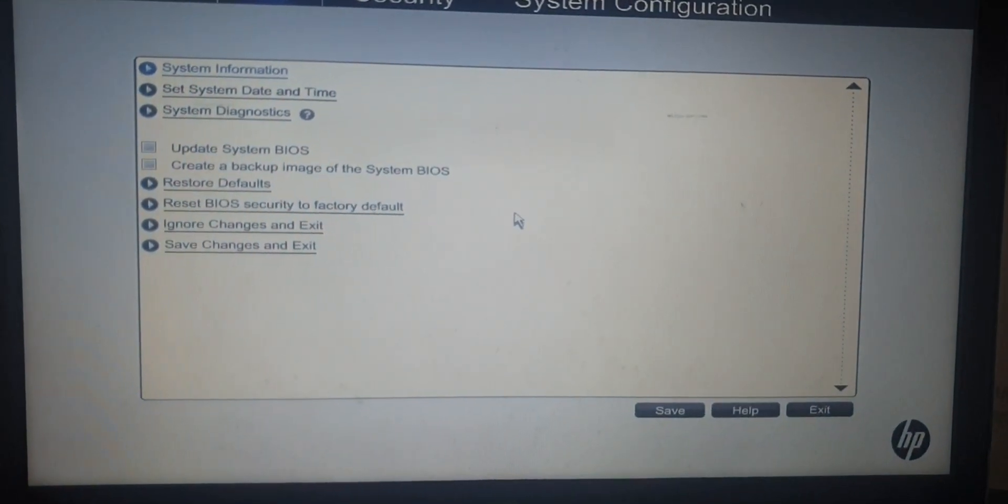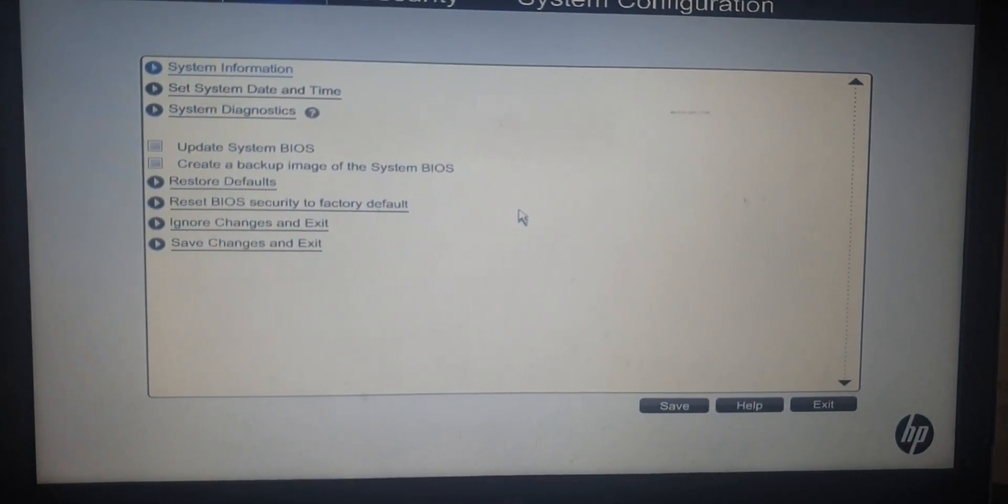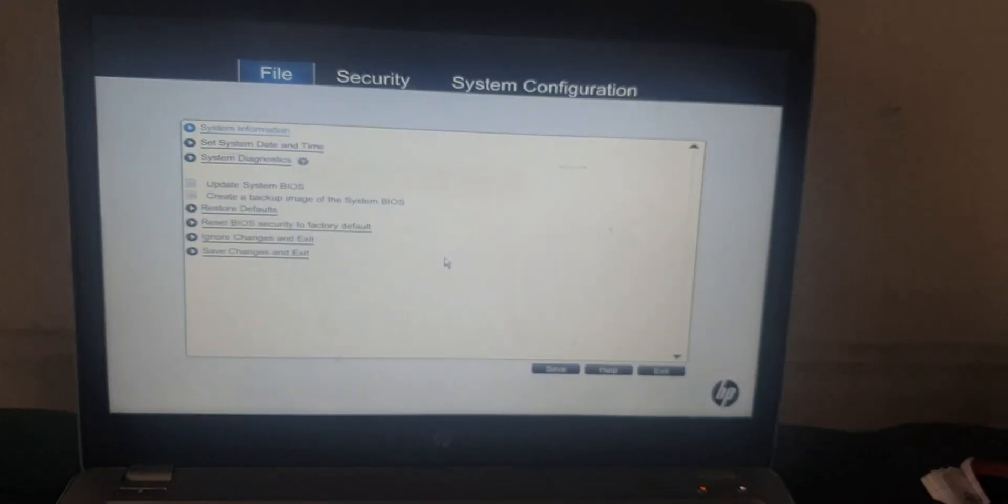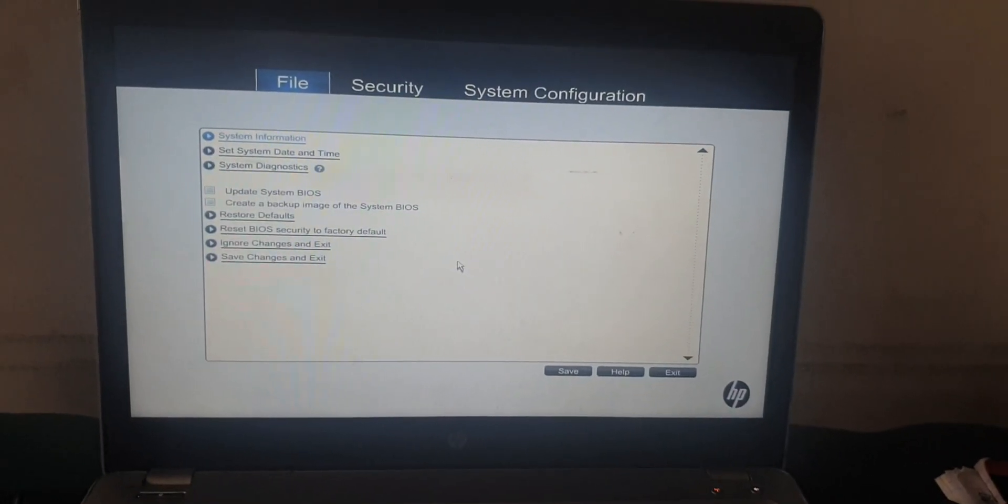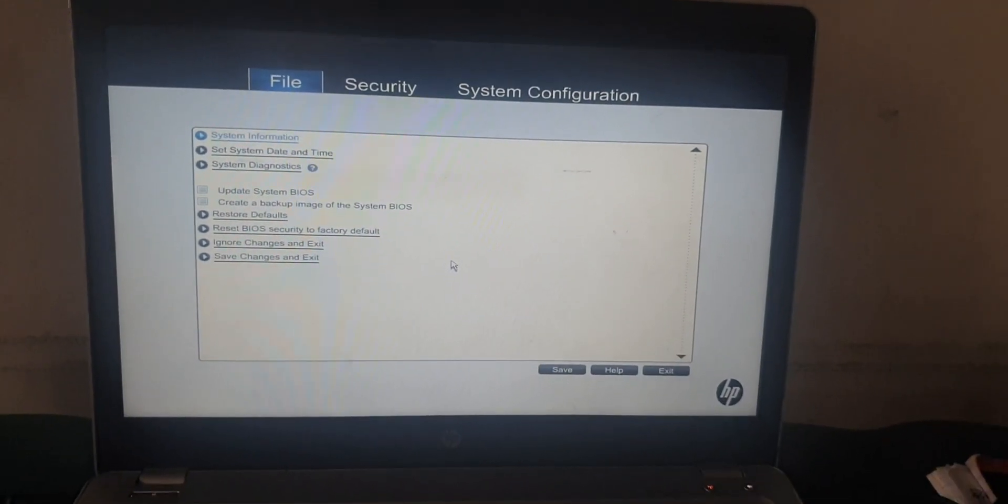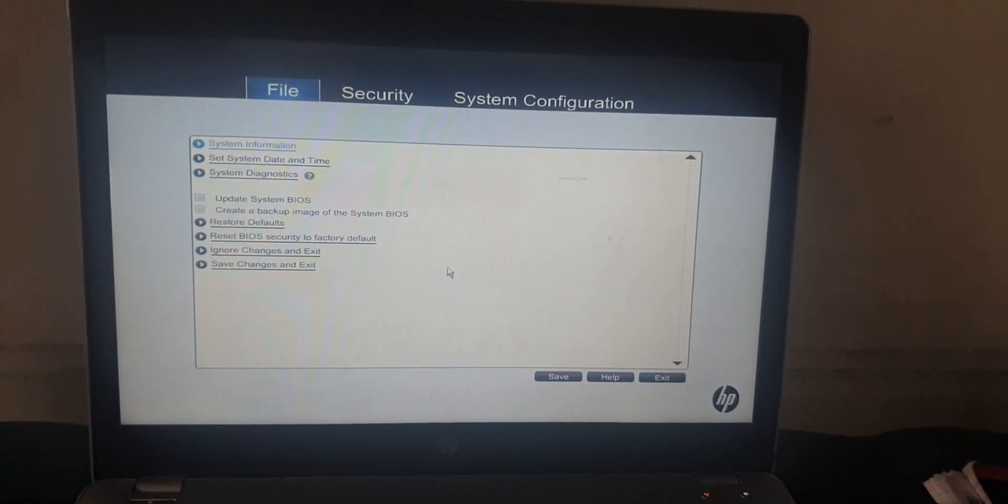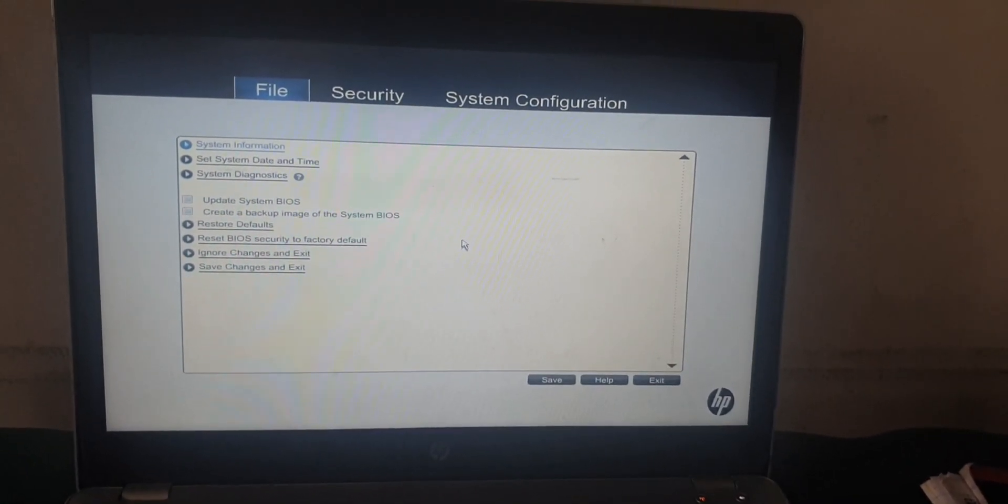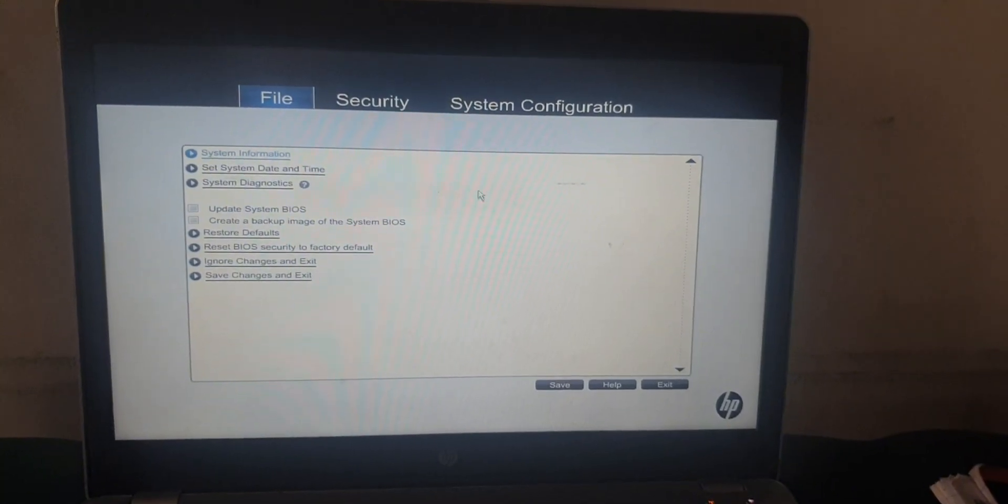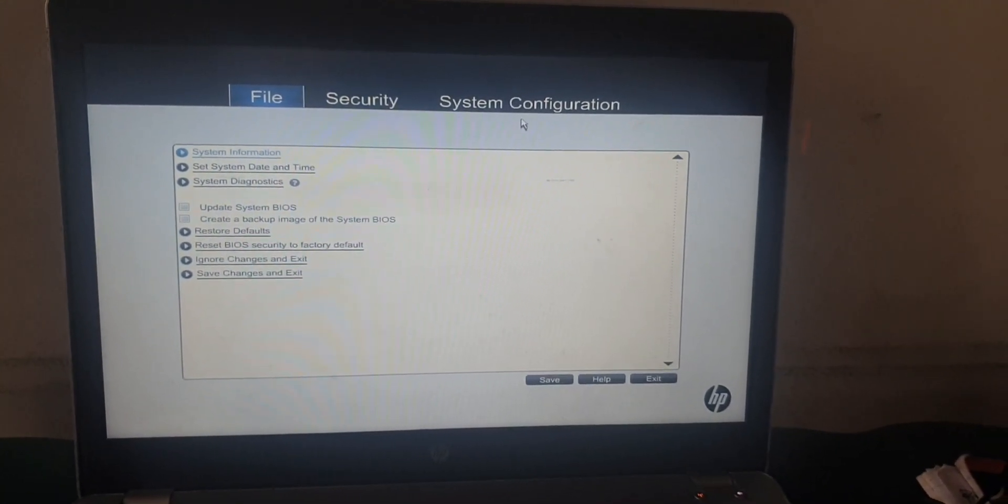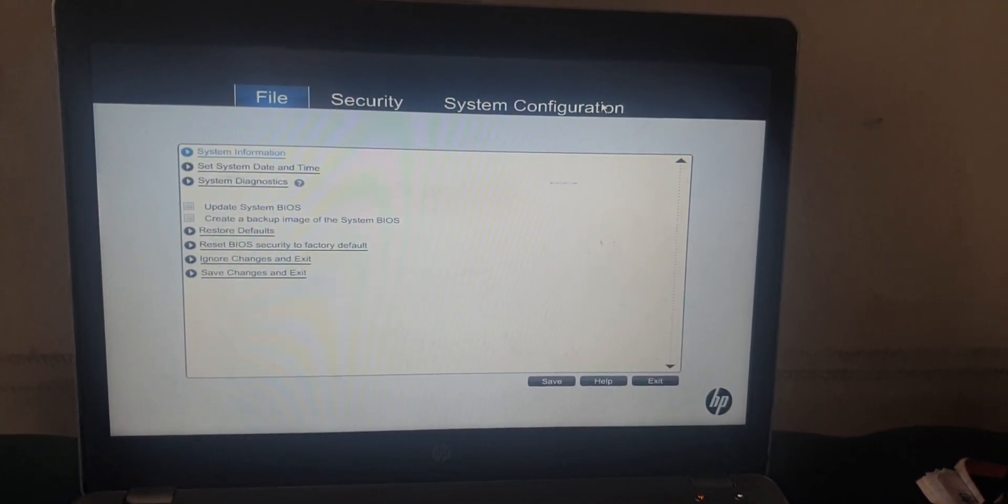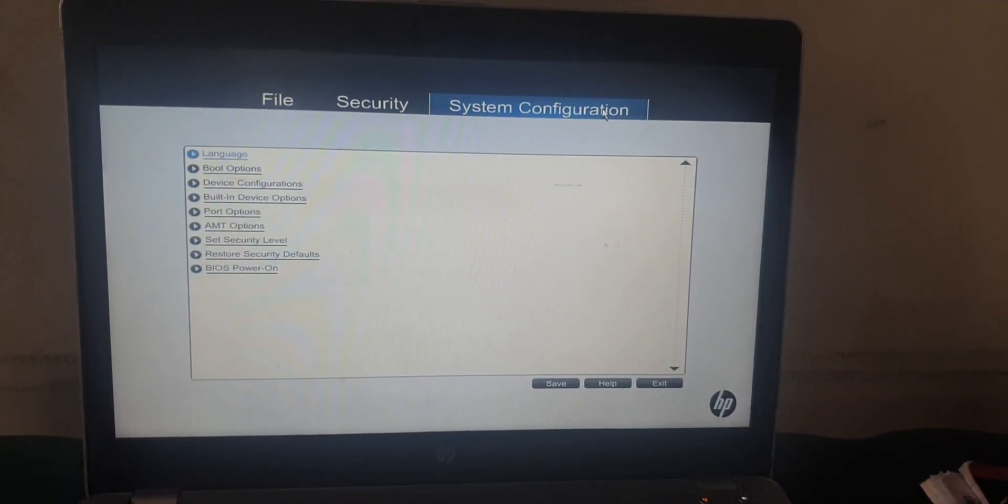In BIOS setup, this is where you can edit, set something in your PC and save changes. You'll see file, security and system configuration. So what you have to do is go to system configuration, then go to boot options.